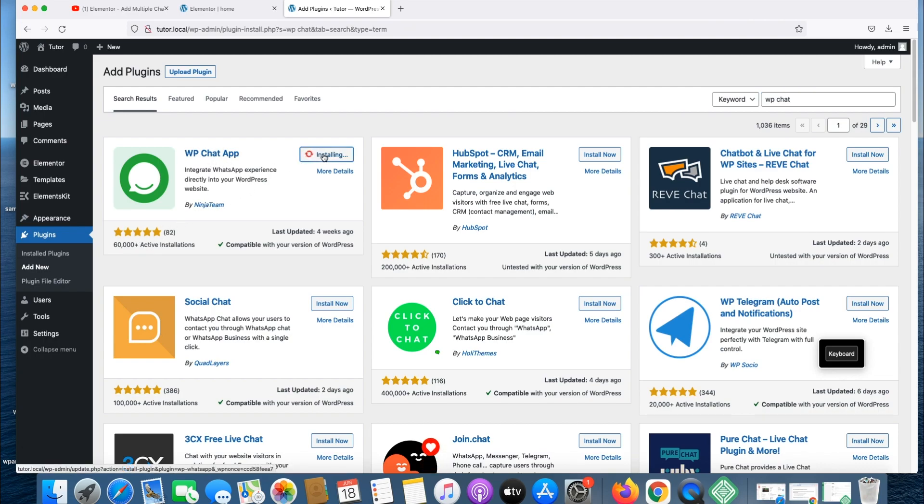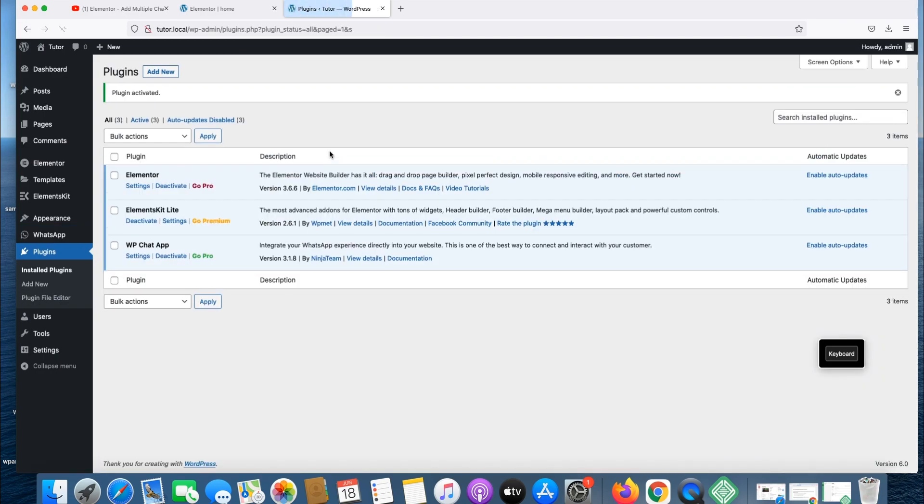Let's install it. It's installing, it's totally free. It's installed and let's activate it. It's activated. There will be chats as you can see over here, now WhatsApp.